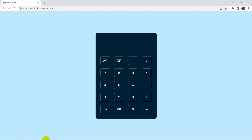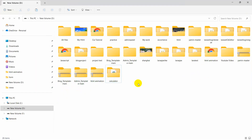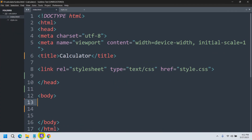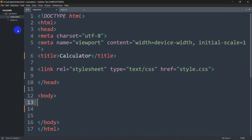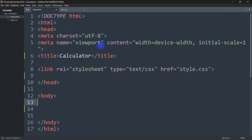I already created a folder called 'calculator' and inside this folder we have index.html and style.css. I've opened this using Sublime Text. You can see index.html and style.css. In index.html you can see the title, and I've already linked style.css to this index.html.